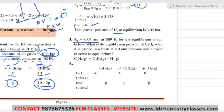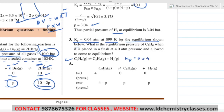Next problem: KP is 0.04 ATM at 899 Kelvin for the equilibrium shown. This reaction is given, KP is given as 0.04. What is the equilibrium pressure of C₂H₆ when it is placed in a flask at 4 ATM pressure? C₂H₆ is kept at 4 ATM pressure and equilibrium is reached. What will its pressure be at equilibrium? Same type of question again.